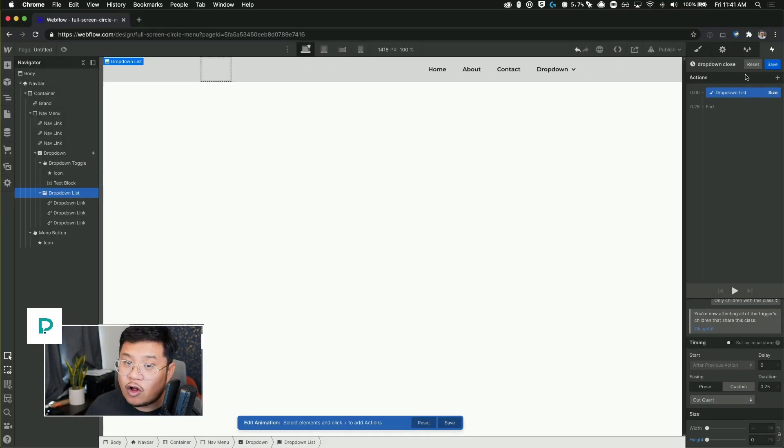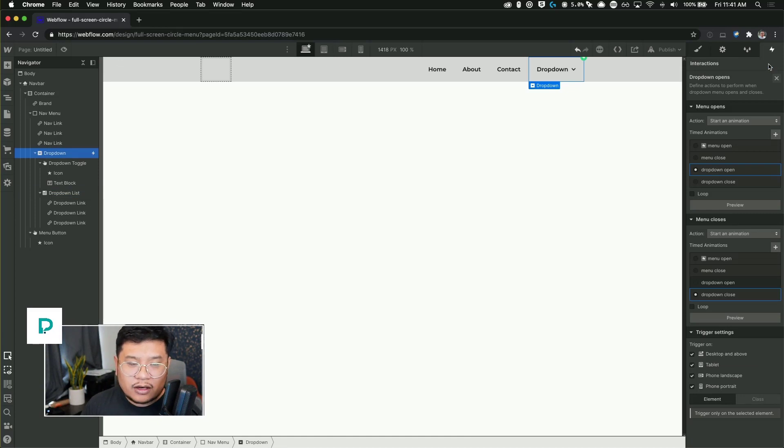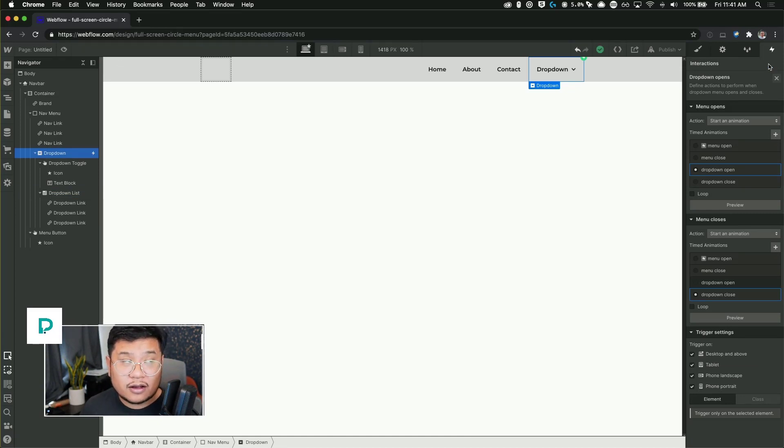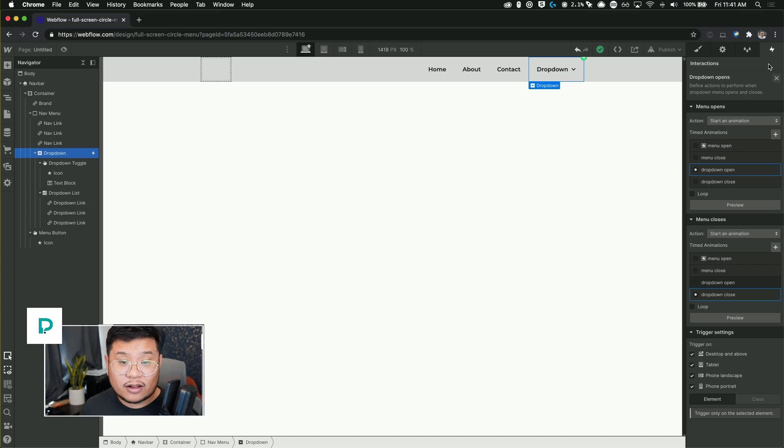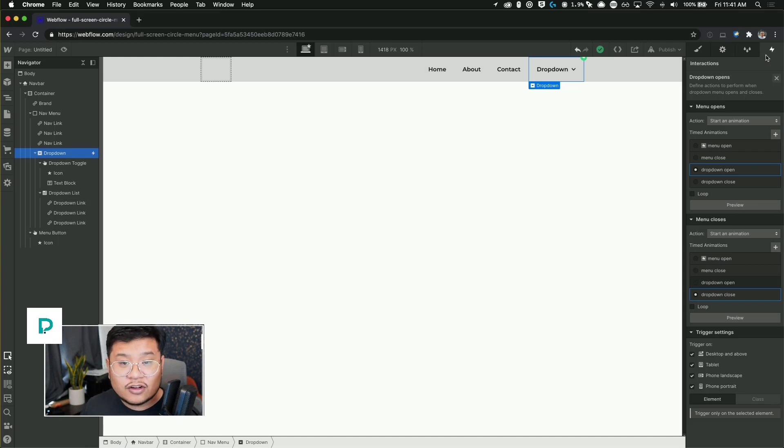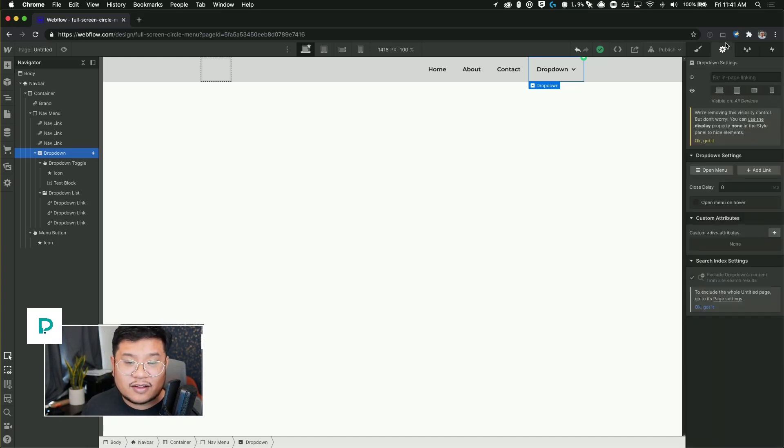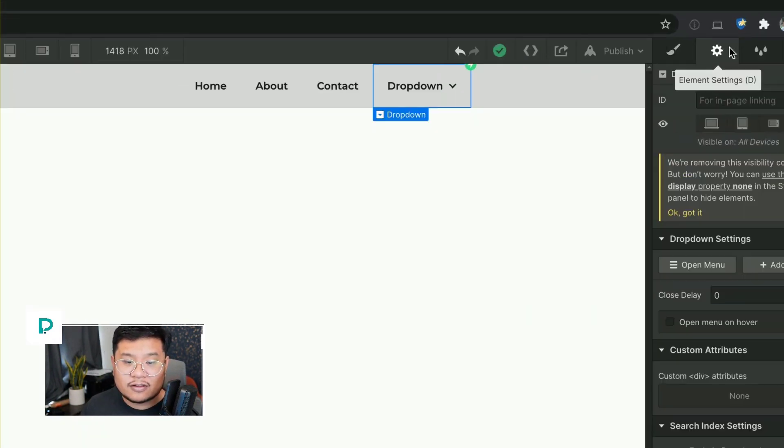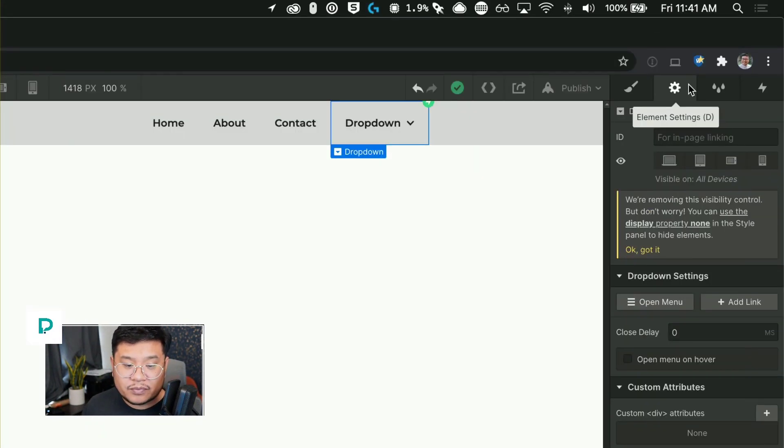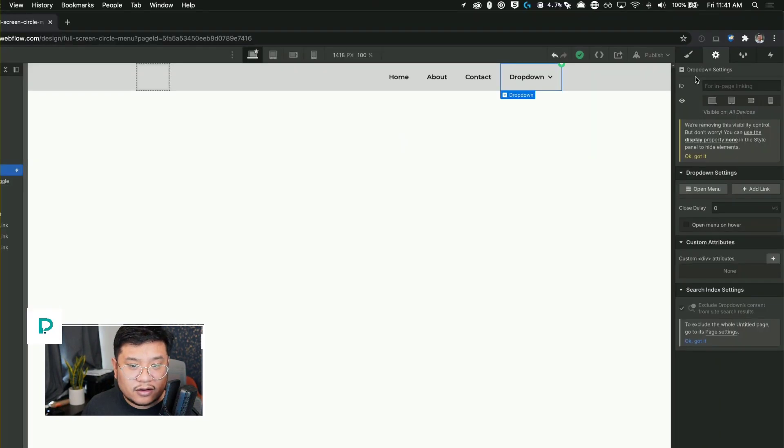Now we're almost done. We've set our interactions, but now we need to make sure that the timing of the closing of the menu is set correctly. So we've set the animation time to 0.25 seconds.